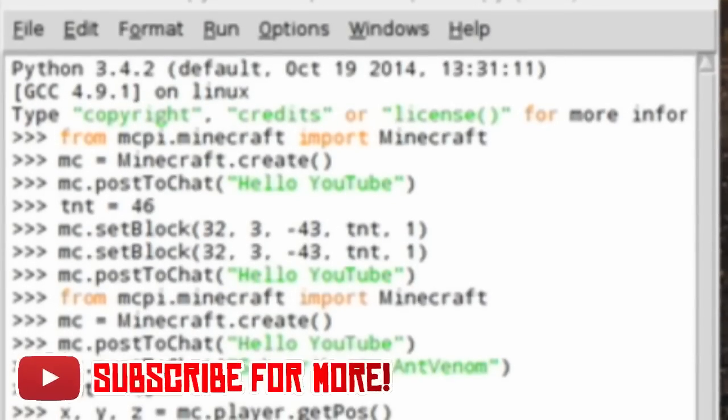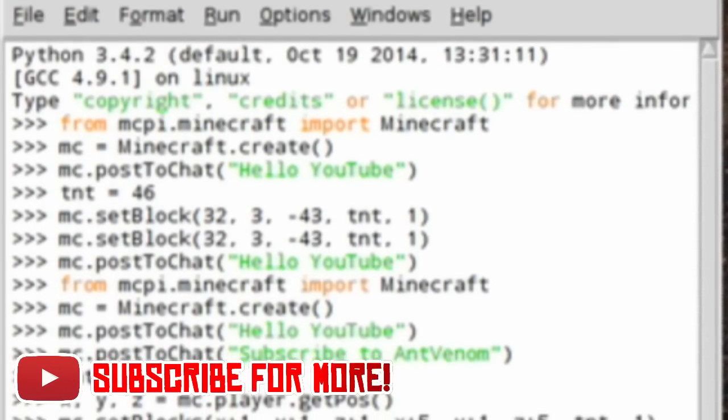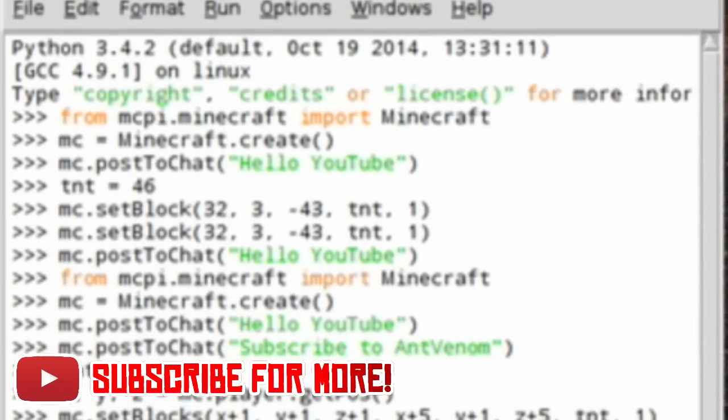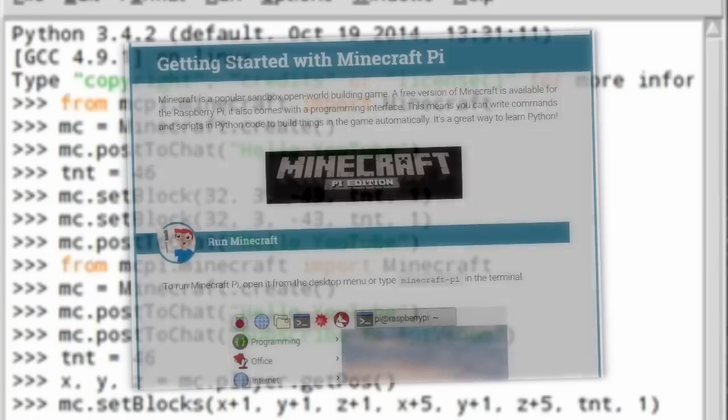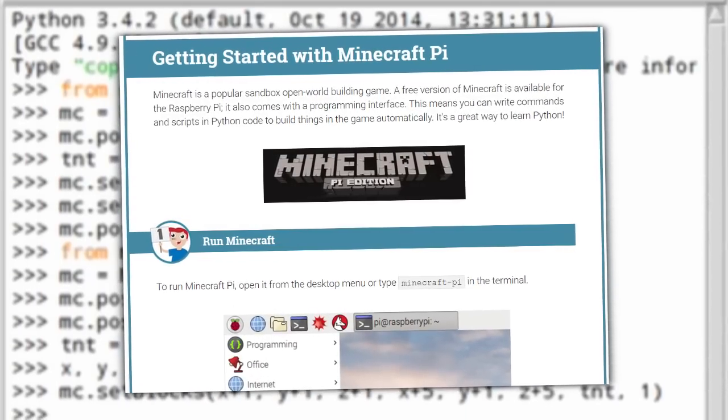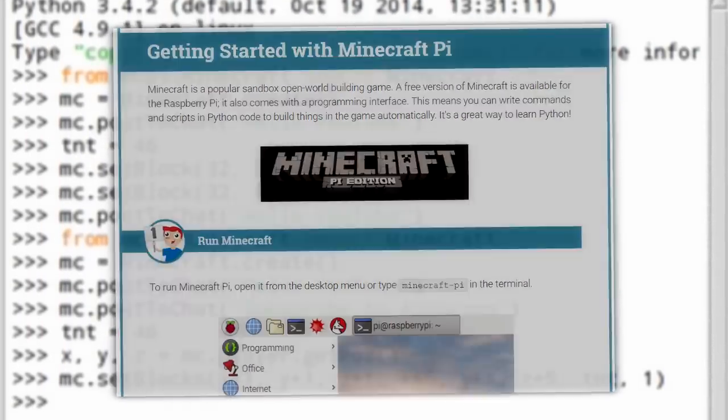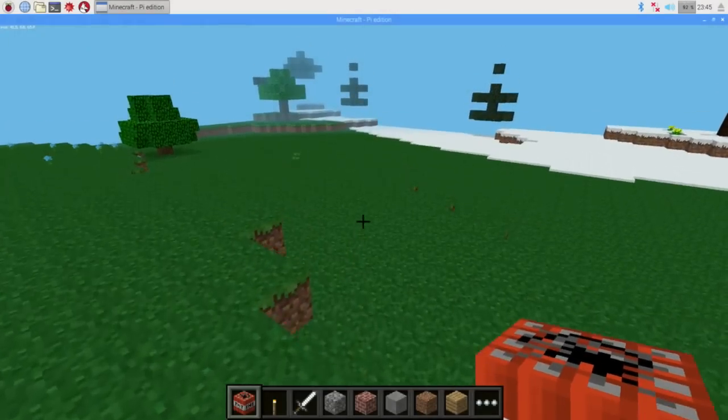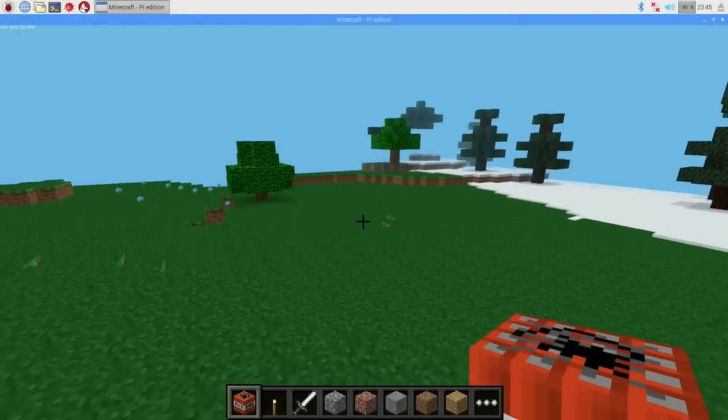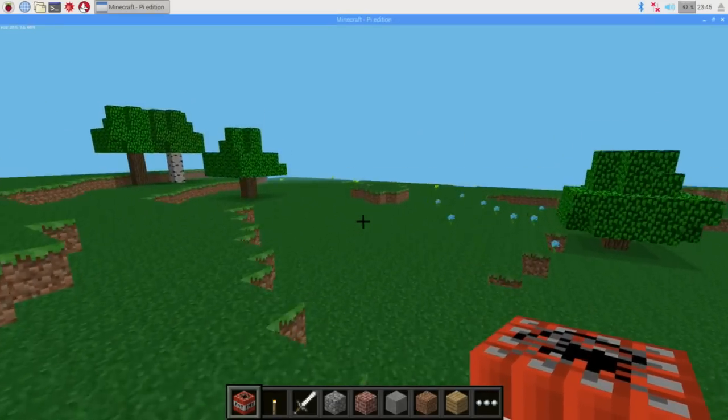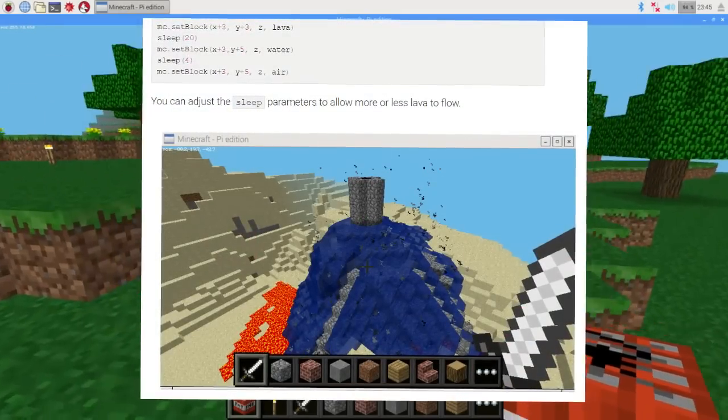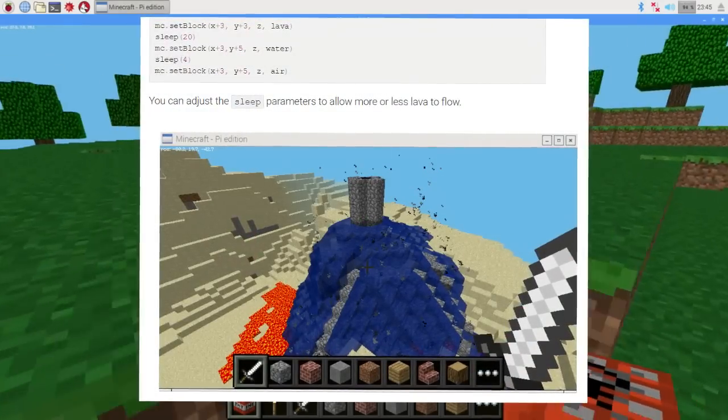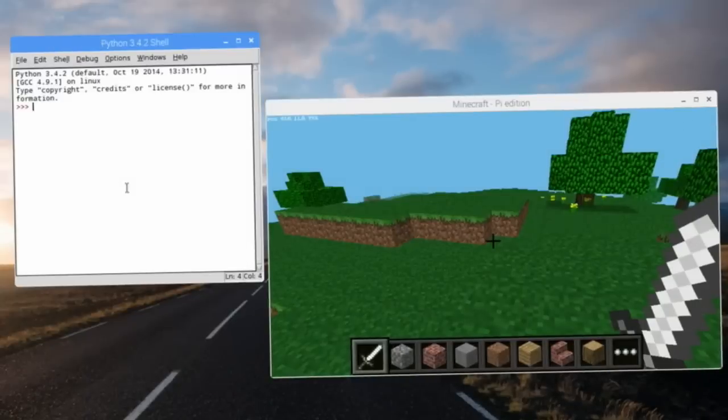Thankfully, you don't need to understand the Python coding language to get started with tweaking Minecraft Pi. RaspberryPi.org has an excellent rundown of what you can do to get started. While I won't be showing every single item on their list, I do want to touch on a couple of them. If you're interested in the full details, links will be in the description down below.